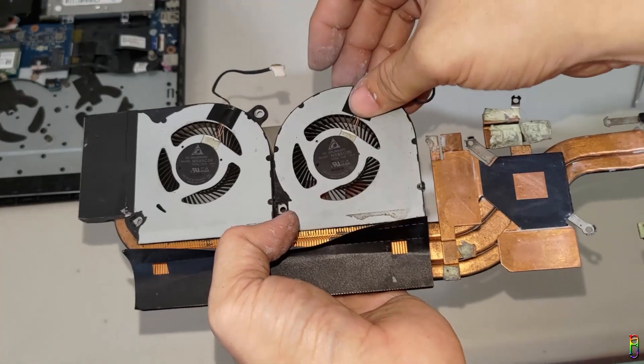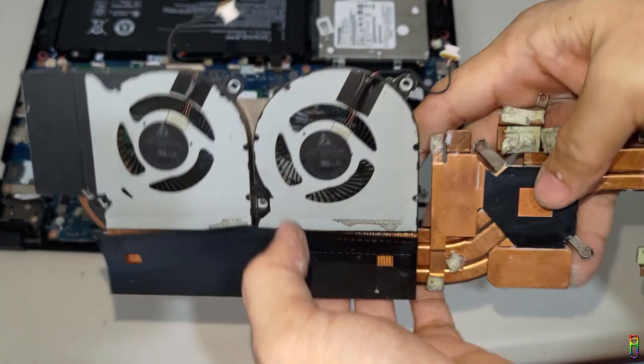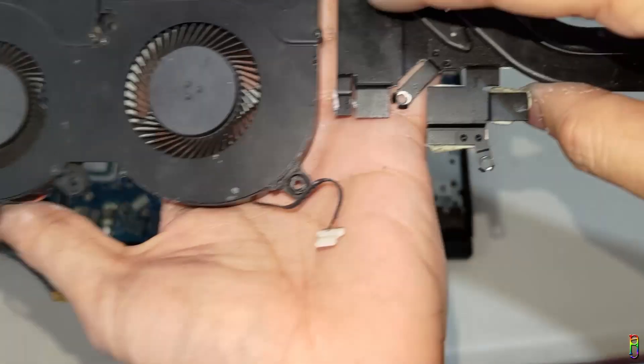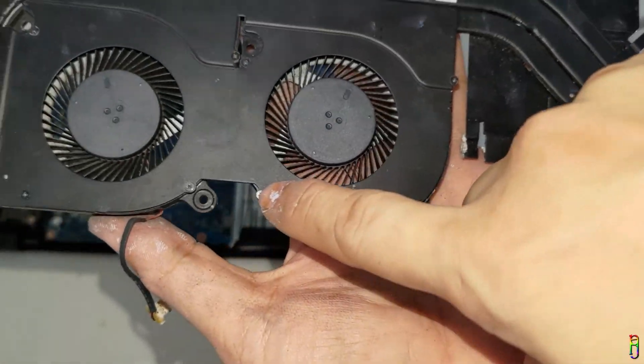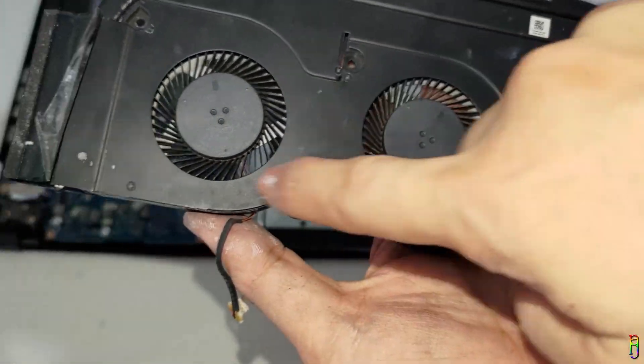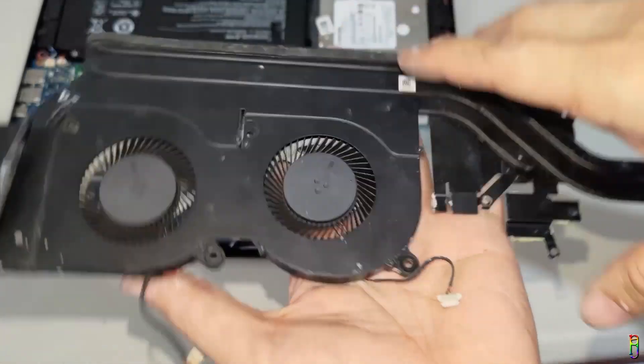It's now time to reassemble the fans. A few minutes later. I have screwed back these tiny screws of the fan. There are eight screws here. So we are ready to put it back on its place.